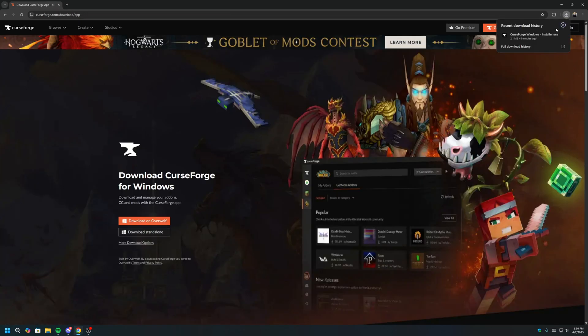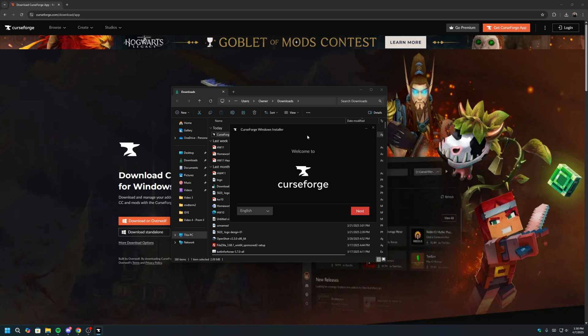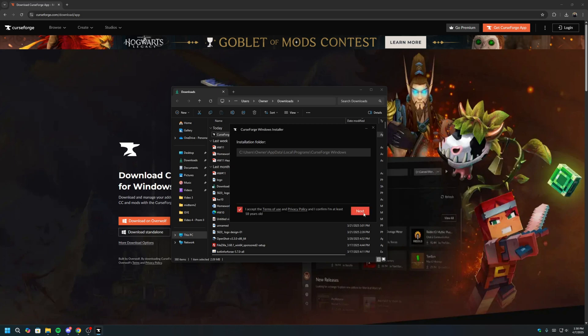Once CurseForge is finished downloading, locate the installer, usually in your Downloads folder. Double-click to run the installer. Once you have this window open, we'll click Next, click I Agree, click Next, and let CurseForge install.